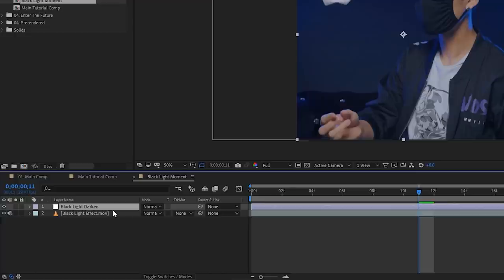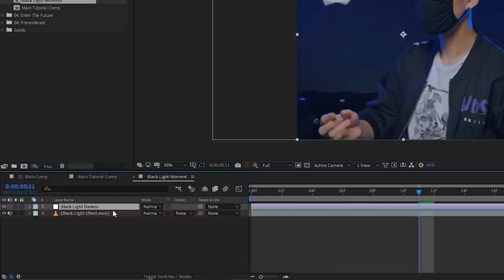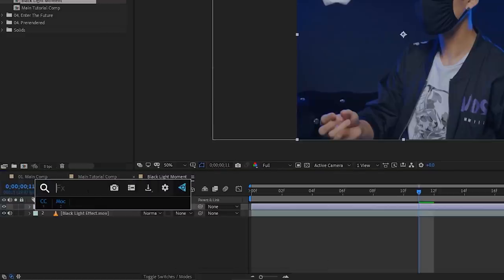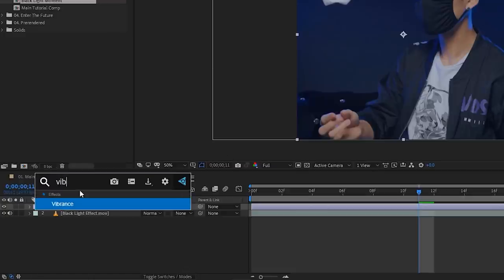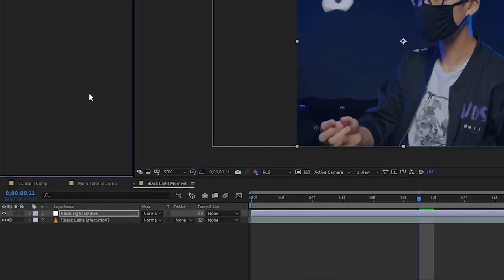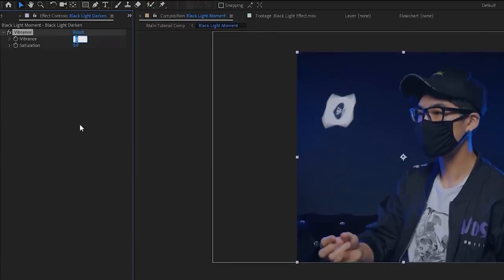Then we're gonna slap on an effect. I'm using the Effects Console by Video Copilot, which is a free plugin. It lets me hit Control+Spacebar to search for any effect quickly. I'll type in 'vibrance.' We're gonna change the vibrance to something like 80 — fairly high — and then change the saturation to something much lower, like negative 60.